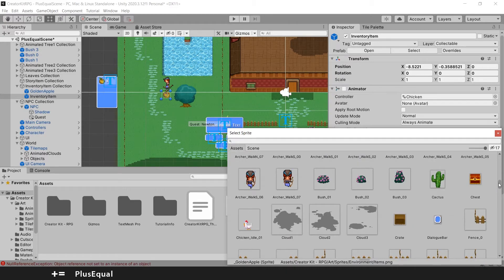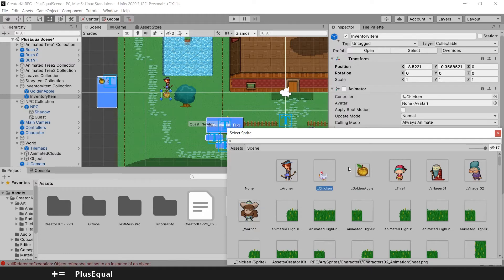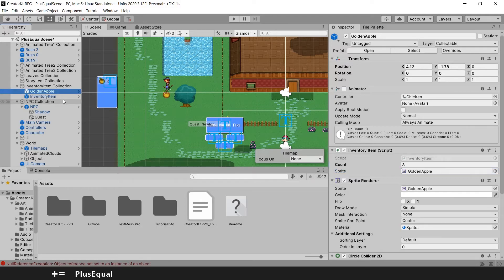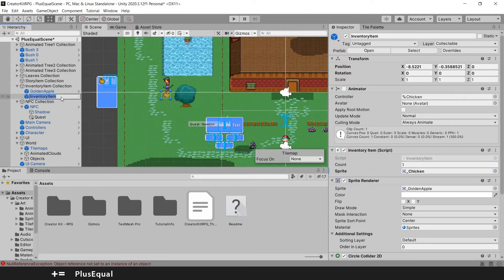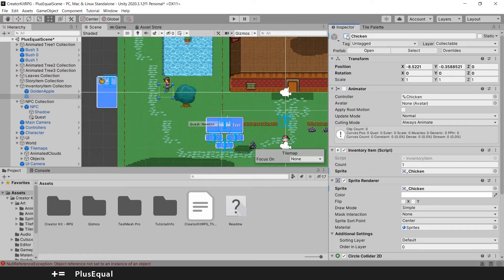We have a chest. So I suppose we'll pick the chicken for now and we'll rename this from inventory item to chicken and let's deactivate the chicken when we start the game. So let's deactivate.